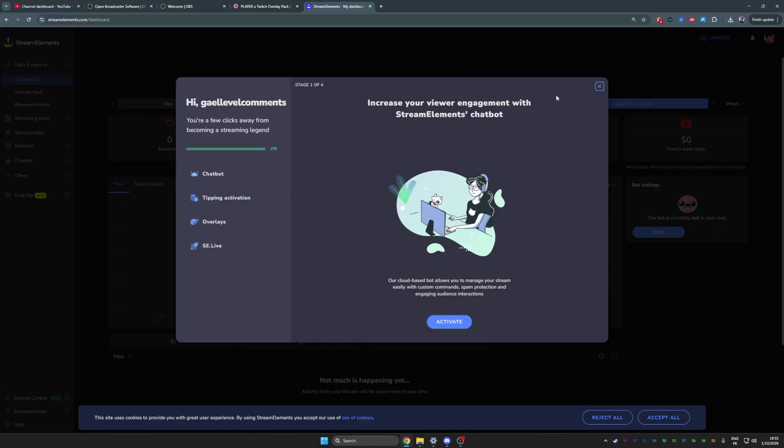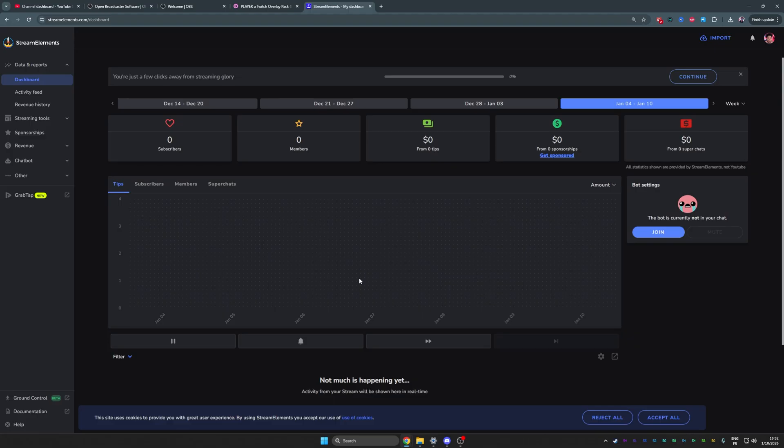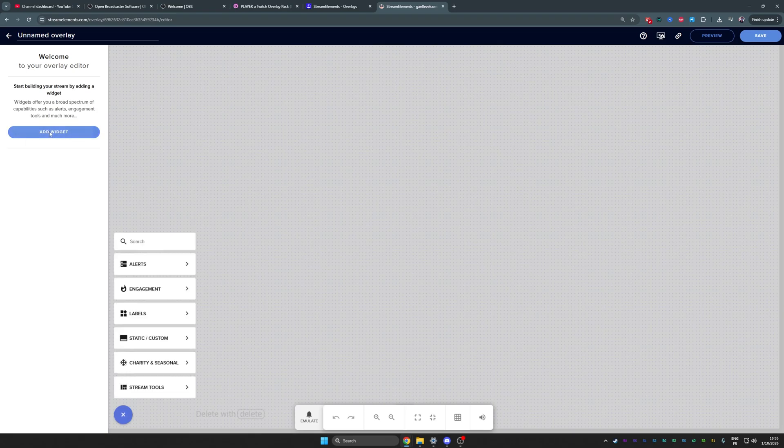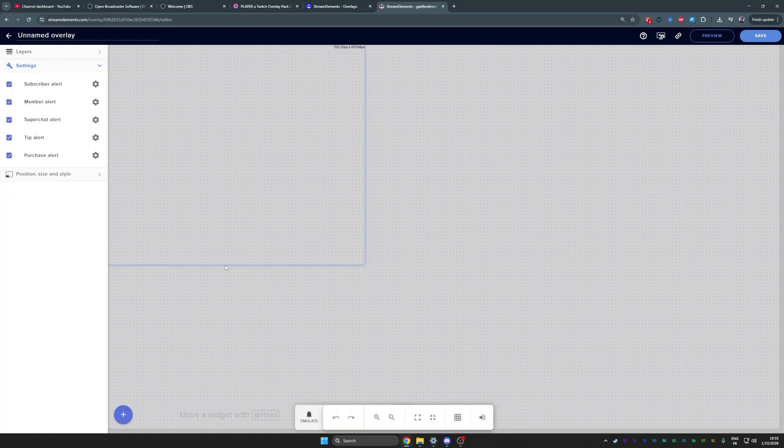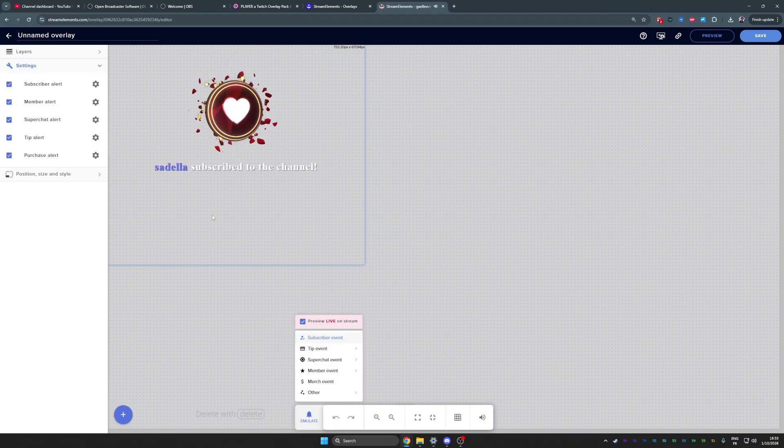You can close the chat bot stuff. What we want right now is just alerts. I'm going to go to streaming tools on the left here. Click on overlays and we're going to create a new overlay. First thing we're going to do is click add widget. Go to alert and what we need is alert box. That's it. If you want to test them, you can click emulate here at the bottom and subscriber event. It's going to show you what it looks like when you get a subscriber.